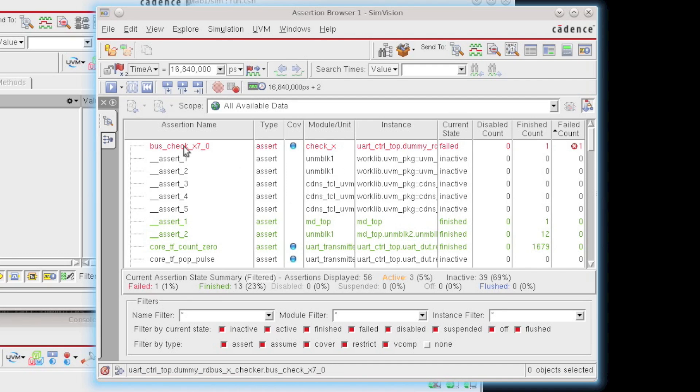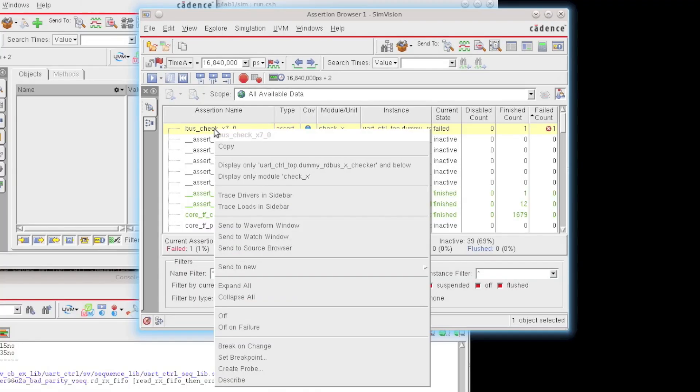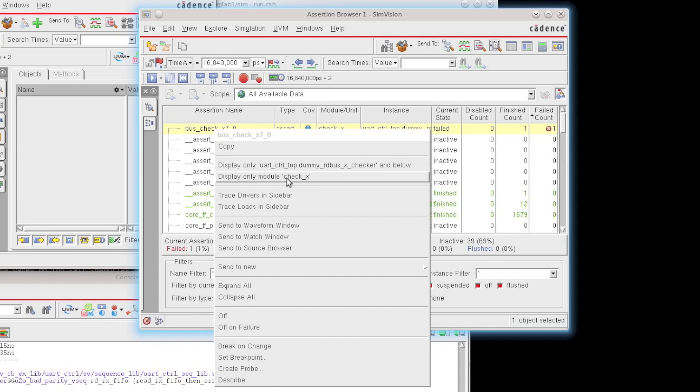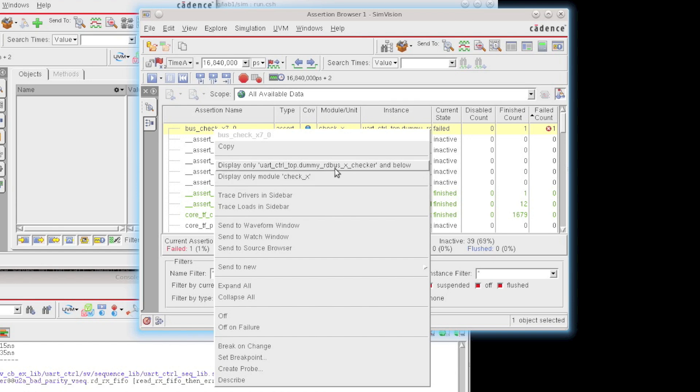Now, I can also right-click on any assertion that I have, and there's a full right mouse button menu available inside the assertion browser. So you can see here what I've chosen to do. I can display only assertion messages from this particular instance of the X checker, or I can display all assertions only within the module called CheckX, which is actually the module name of the instance for the ReadBus X checker.